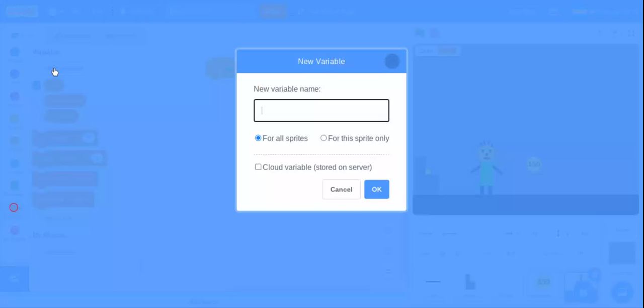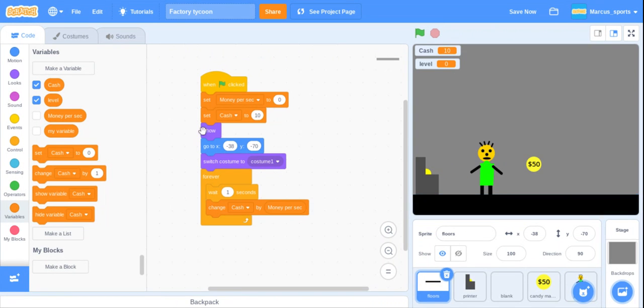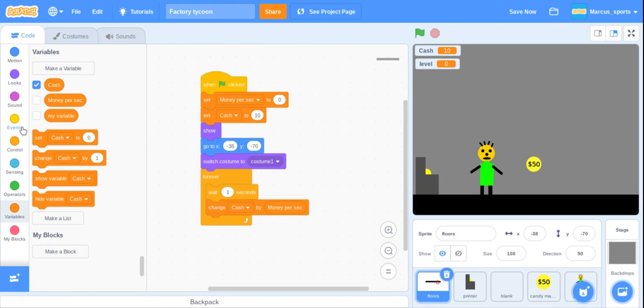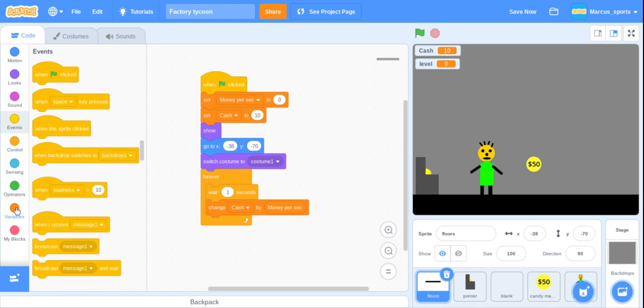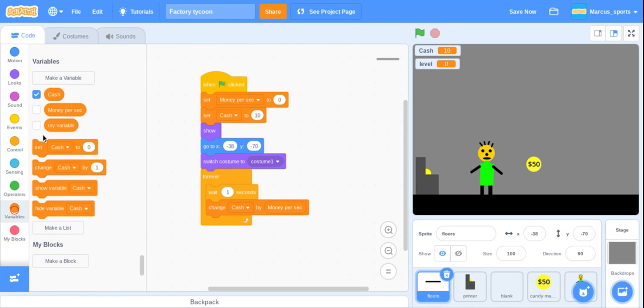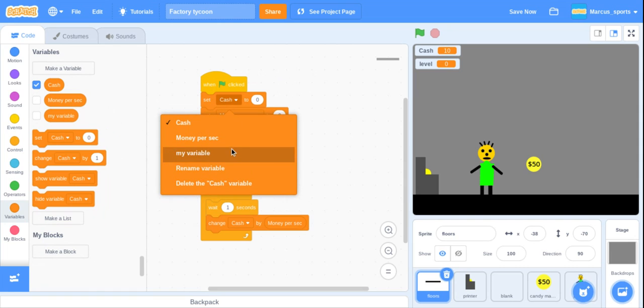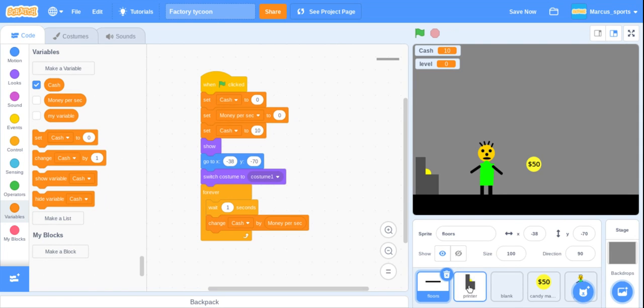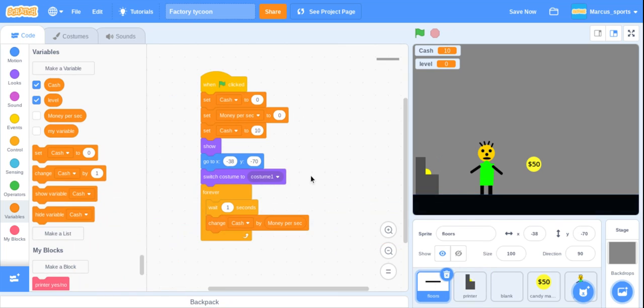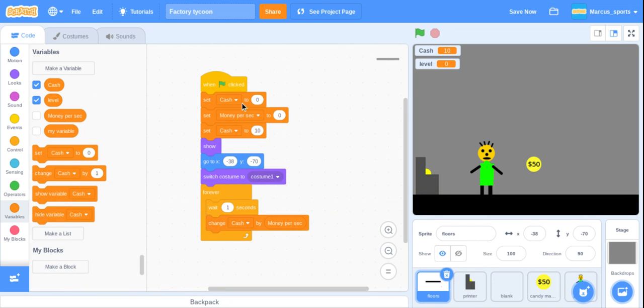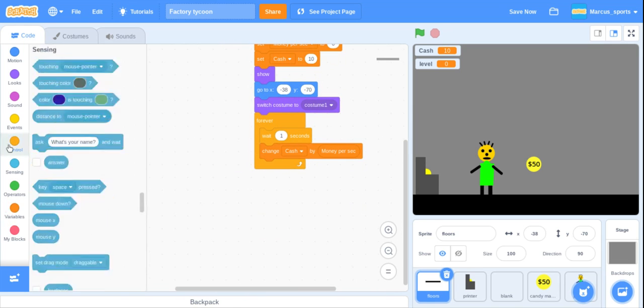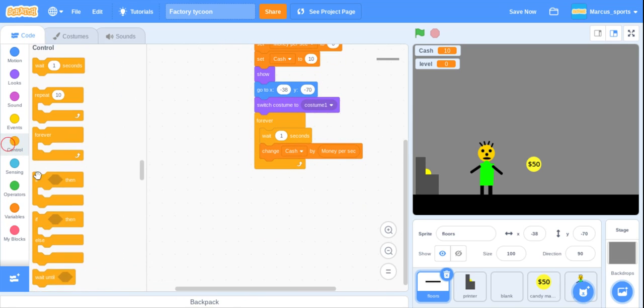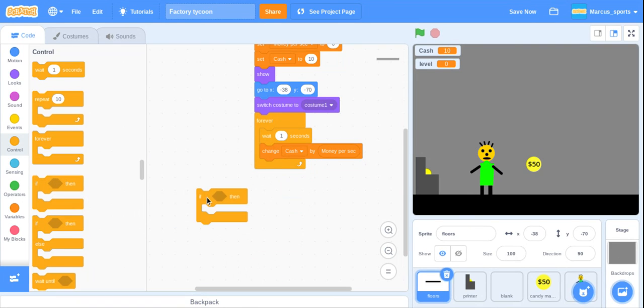We are going to make a variable called level. What we're going to do is go in here and then set our level to one, because we're on level one. We're going to grab another forever loop, so we don't disturb our cache counting.